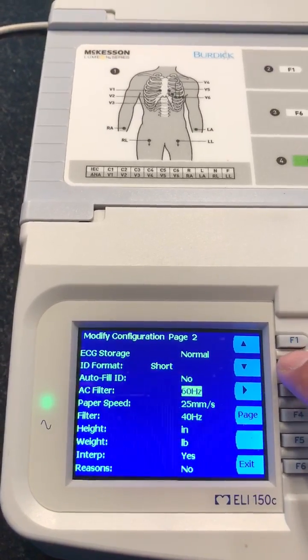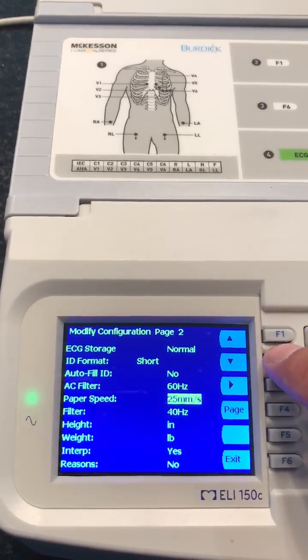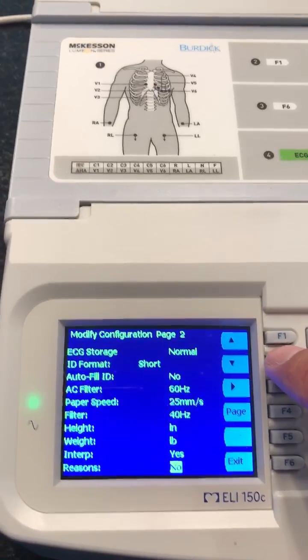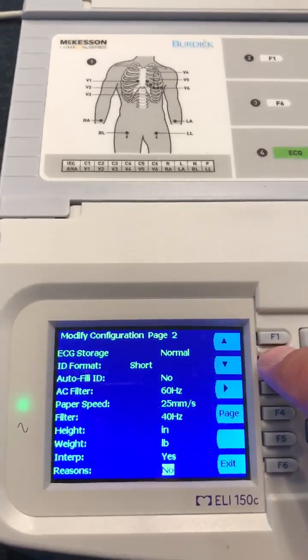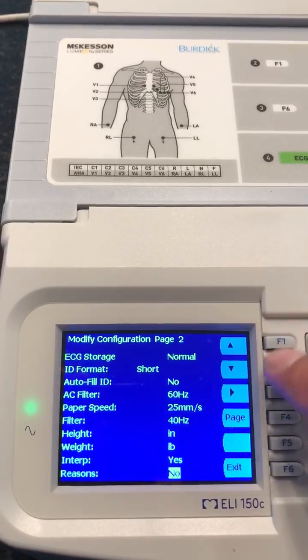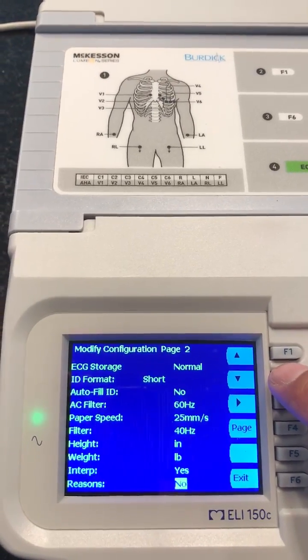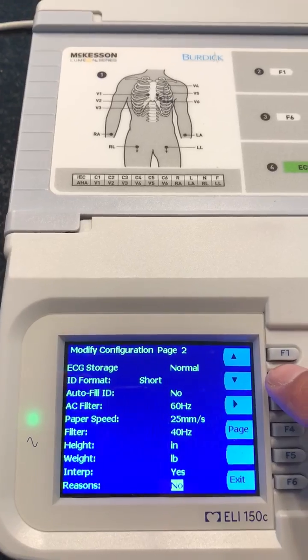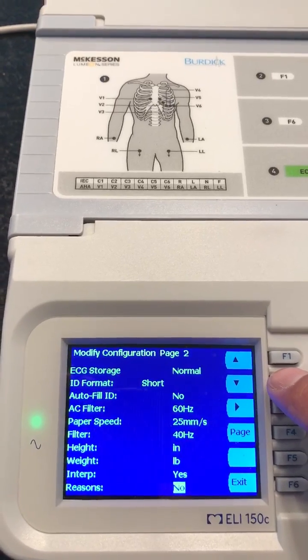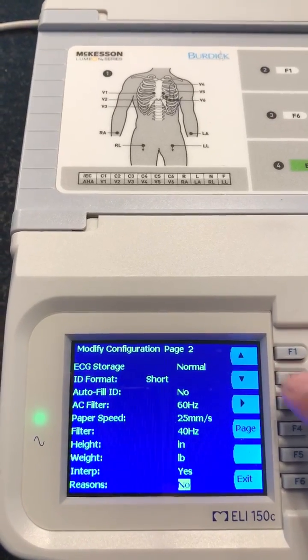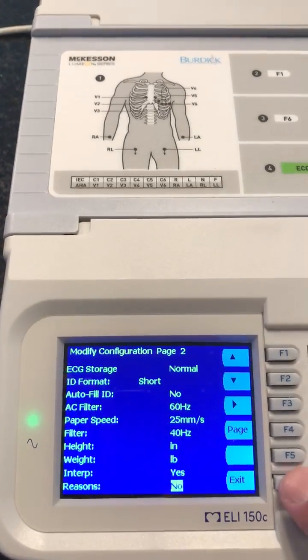From there I can scroll down through different parameters I want to change — things like setting up EKGs for best 10 or last 10 samples, changing the filters. Once done, hit the exit button.